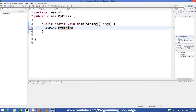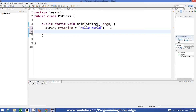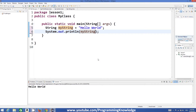So I name it as 'myString' equals, and then in double quotes, whatever string you want to assign — for example, 'Hello World'. You can then print it using System.out.println, call your string variable, and it will print your string. It's very simple.